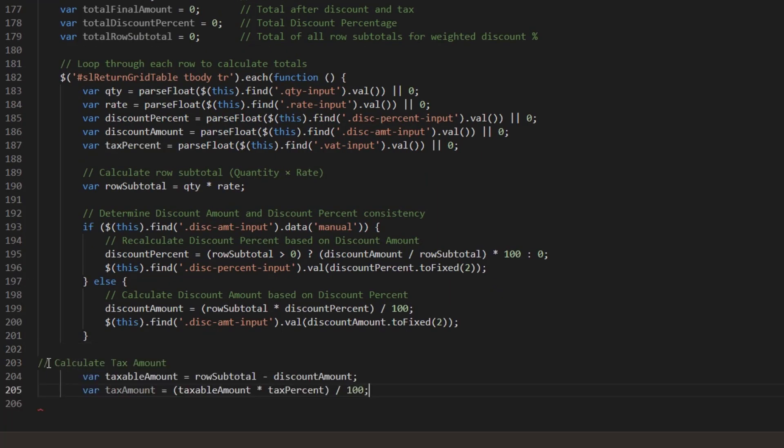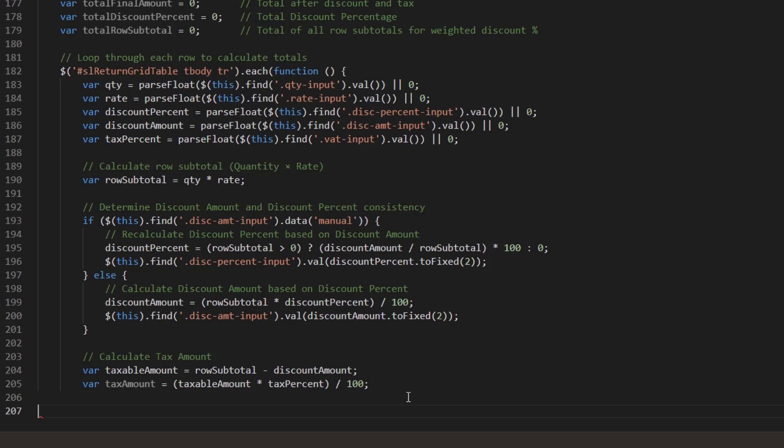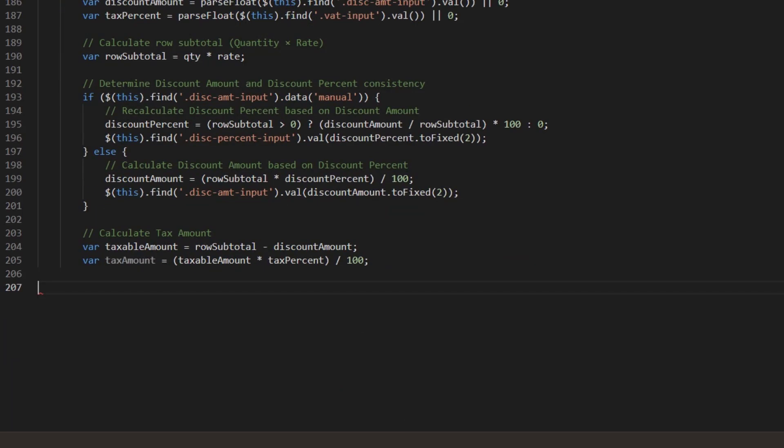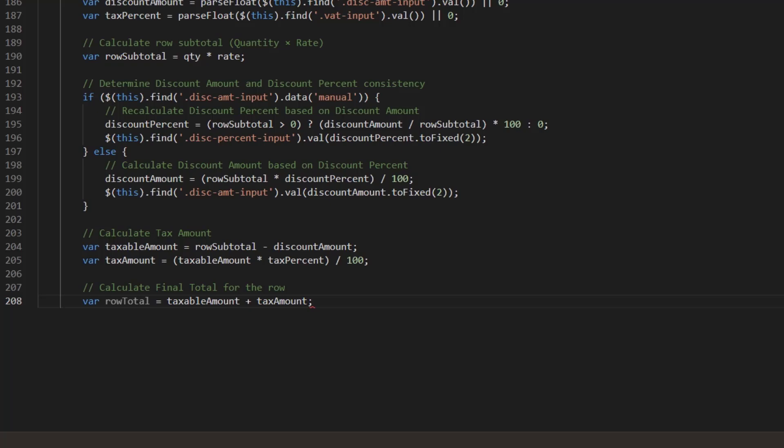This code calculates the tax amount after applying the discount and applies the tax percentage to the taxable amount to get the final tax value. This gives the final payable amount for that row after discount and tax.